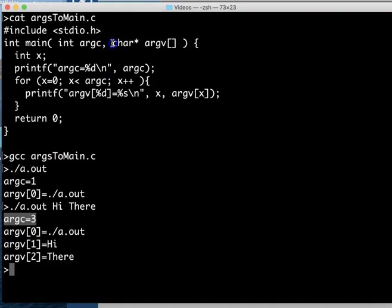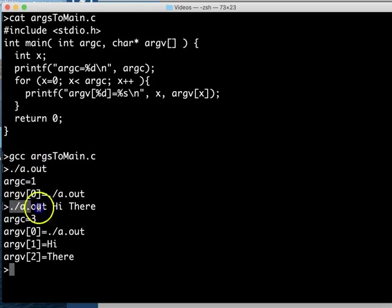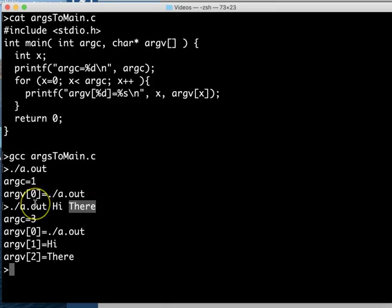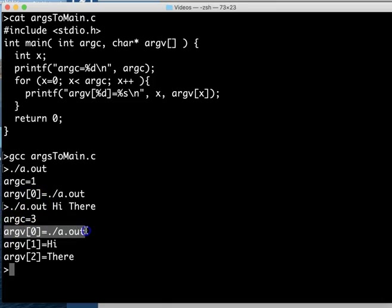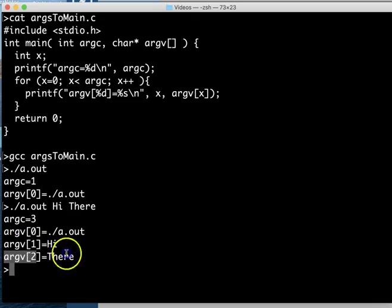The second part of this inside the parentheses is an array of an array of characters. So each of the words that I'm typing, a.out and hi and there, they can each be represented as arrays of characters and there's three of them. So we've got an array of an array of characters. We can take a look at the first array of characters which is our executable and then I've got hi and there.